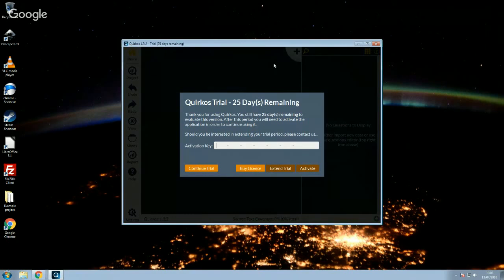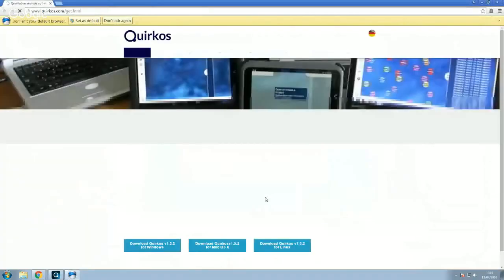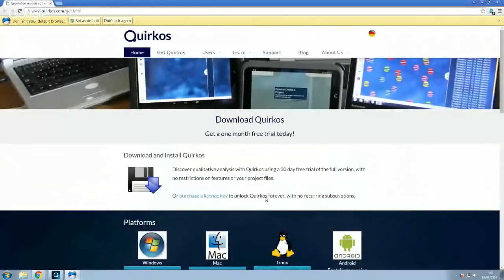So when you first start it, you'll get this dialog which tells you, so I've already used five days of my trial on this computer, how long you've got remaining on your free trial. And as I said, the software is absolutely identical from the trial to the final version. If you like it and want to buy a license, you can do that directly through our website. If you click on the button here, it will take you to that page, actually. And then you can click here on licenses and pricing.